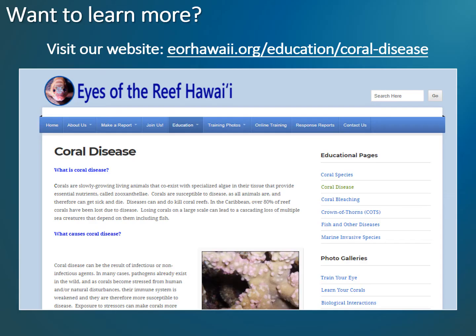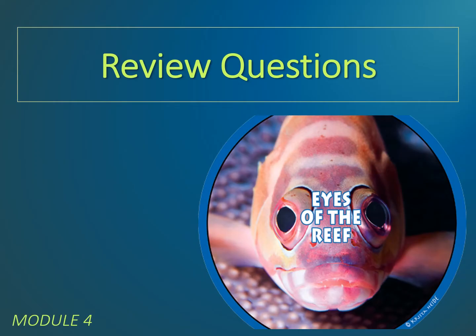If you would like to learn more about marine diseases and how to recognize them, please visit our website for more information and for links to other great resources available to you. This concludes Module 4 of the Eyes of the Reef Network online training program. Mahalo for your participation. Next, you will be required to successfully complete a short review quiz to move on to the next module.